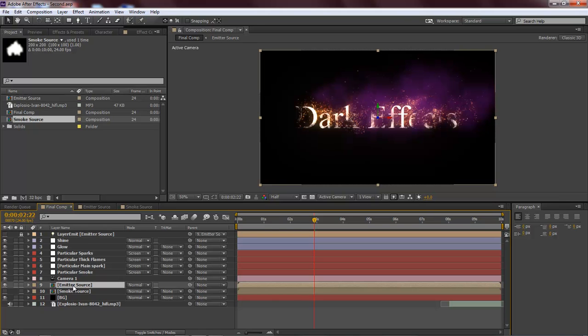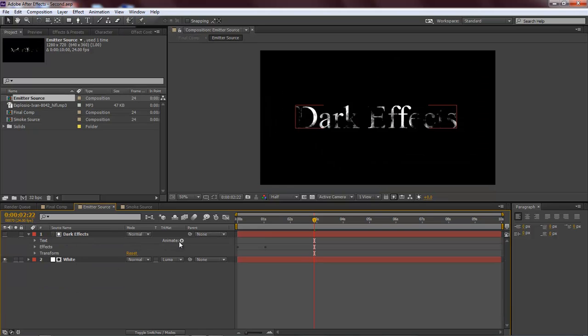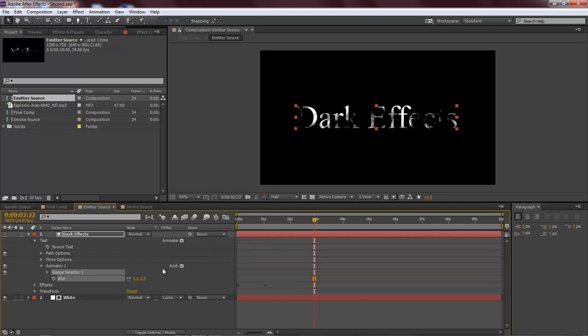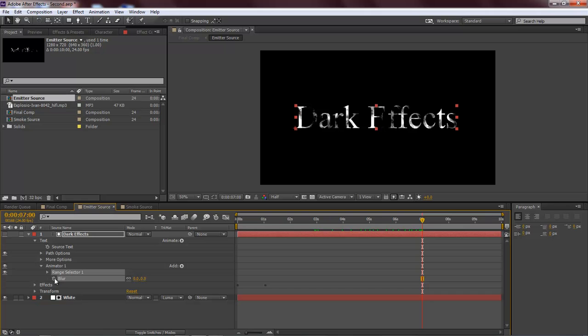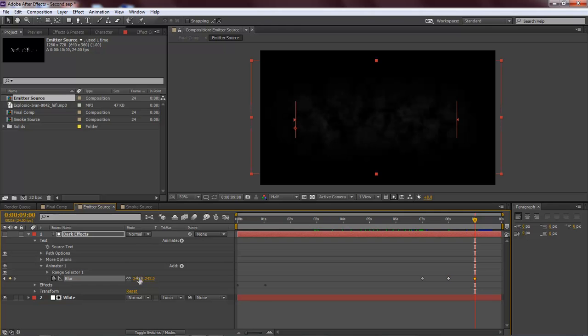Go into our emitter source, click on our text, come over here to animate, choose blur, move our indicator over to 7, create a keyframe, and then move it to 8, 7, and then come over here to 9, type in 242. Okay.